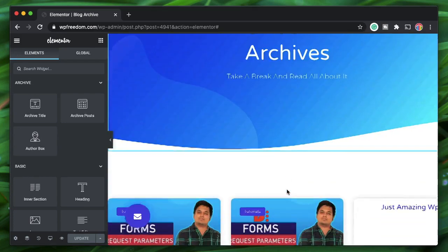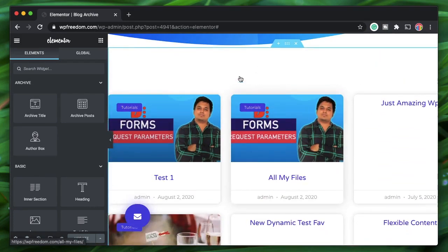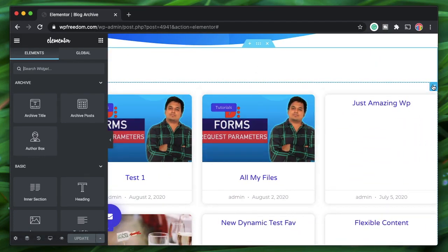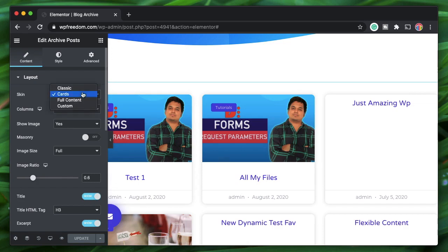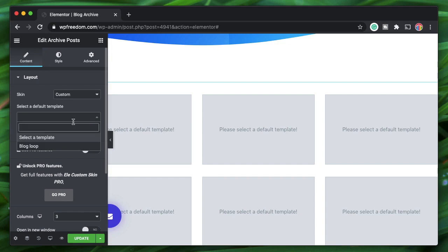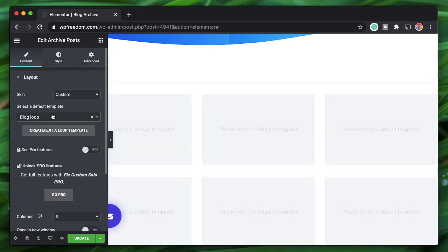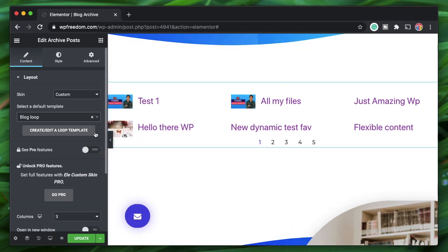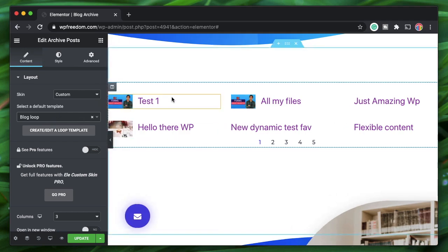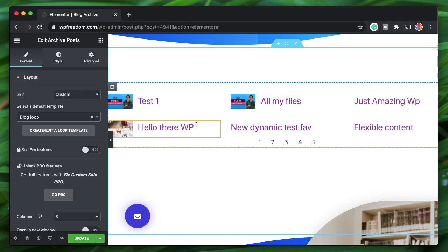The blog page is essentially the archive of all posts on your site. Click on the Archive Posts widget. In the Skin options, select Custom — this lets you pick the loop template you created.